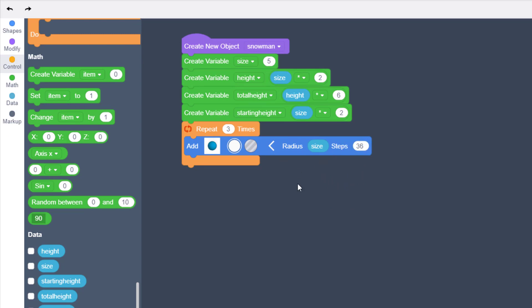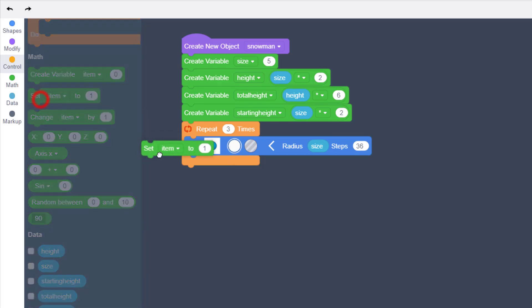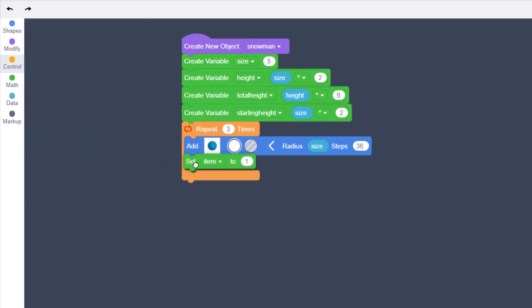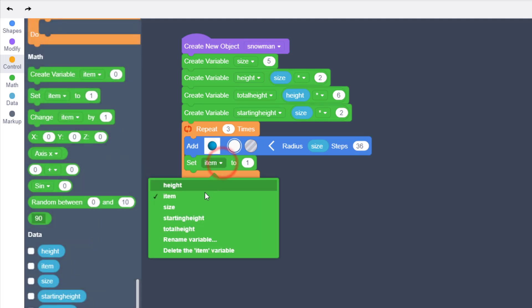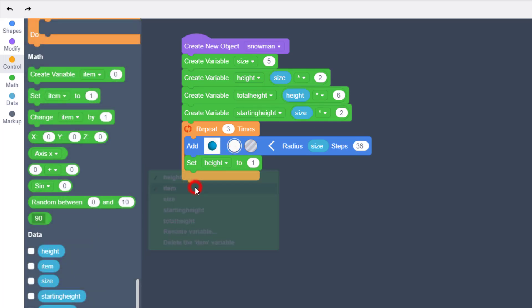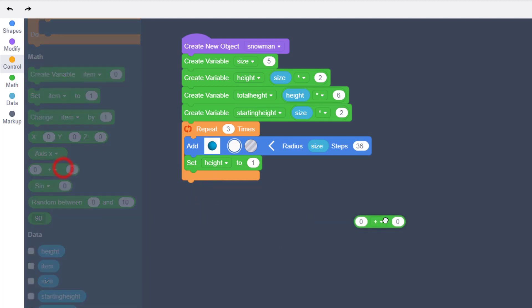Now the magic of this whole process is right here. After the first sphere draws, we want to change the variable height to a different amount. So bring out your set item to switch from the word item to height.